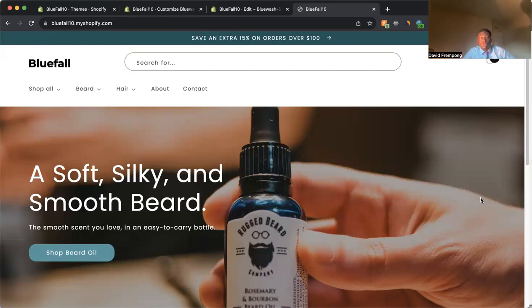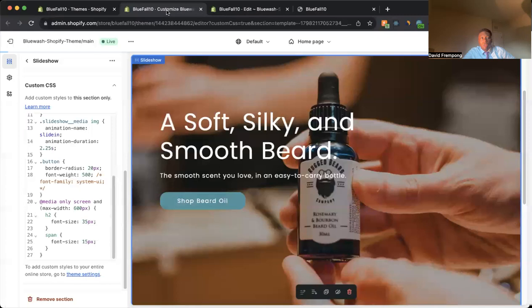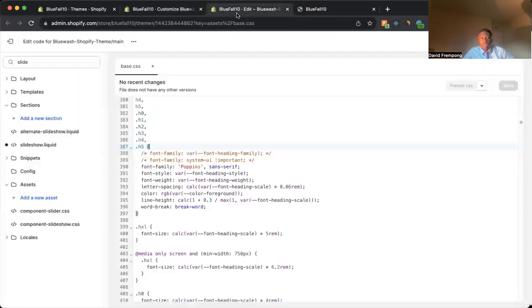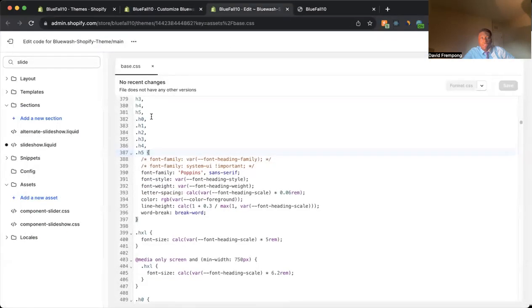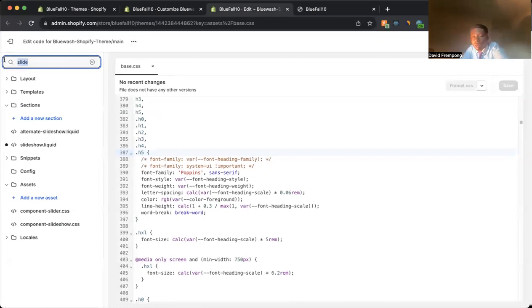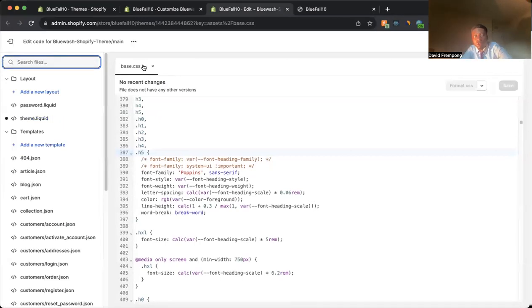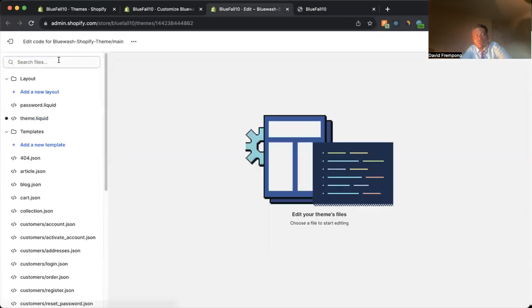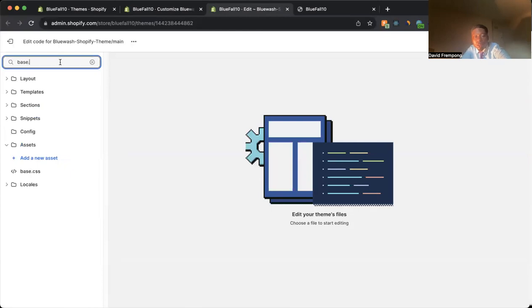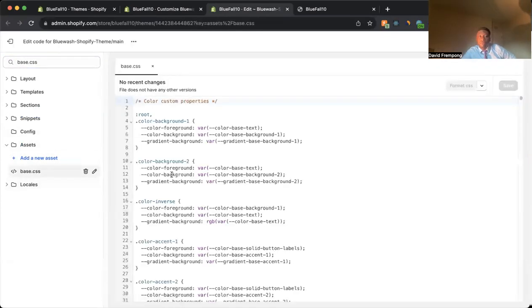So the first thing that you want to do is you want to go to your code files and you want to do a search for base.css. So let me restart so that you can see what I mean. Come in here, type in base.css like this. Click on that.